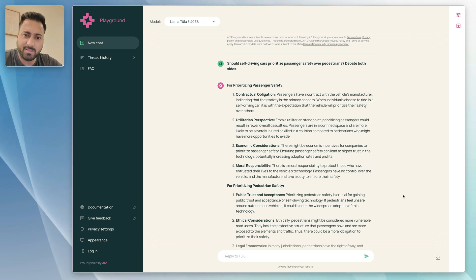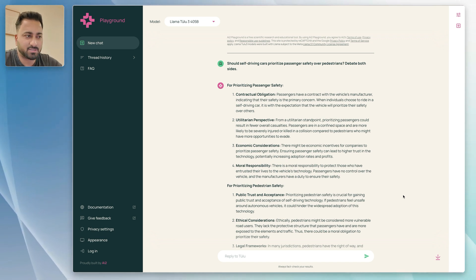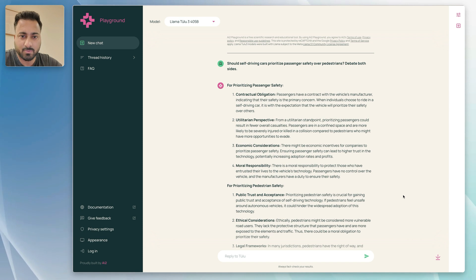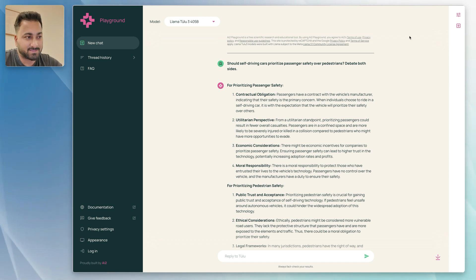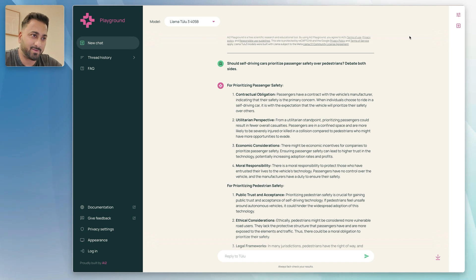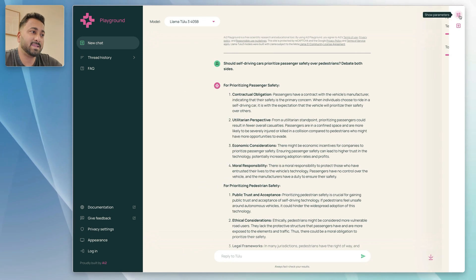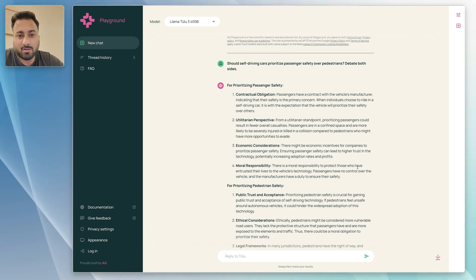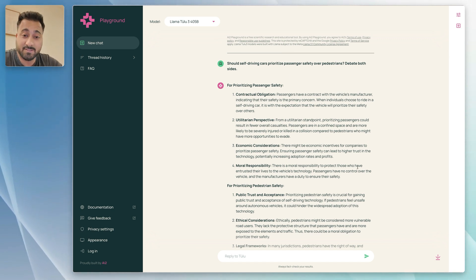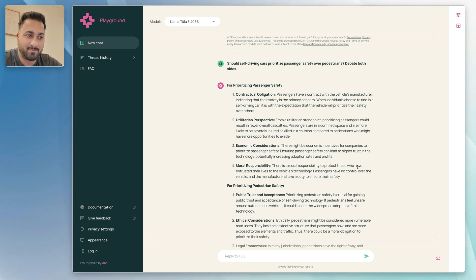With this video I just wanted to mainly bring this model to your attention, show you that this is an actual open source model that you can use locally as well if you want to download it — although I can't really imagine somebody with a basic computer being able to run a 405 billion parameter model. I also wanted to give you a tutorial on how to use a playground environment and show you how the model works. So that's about it for this video. Thank you for watching — if you enjoyed it, hit the like button and subscribe for more content like this.